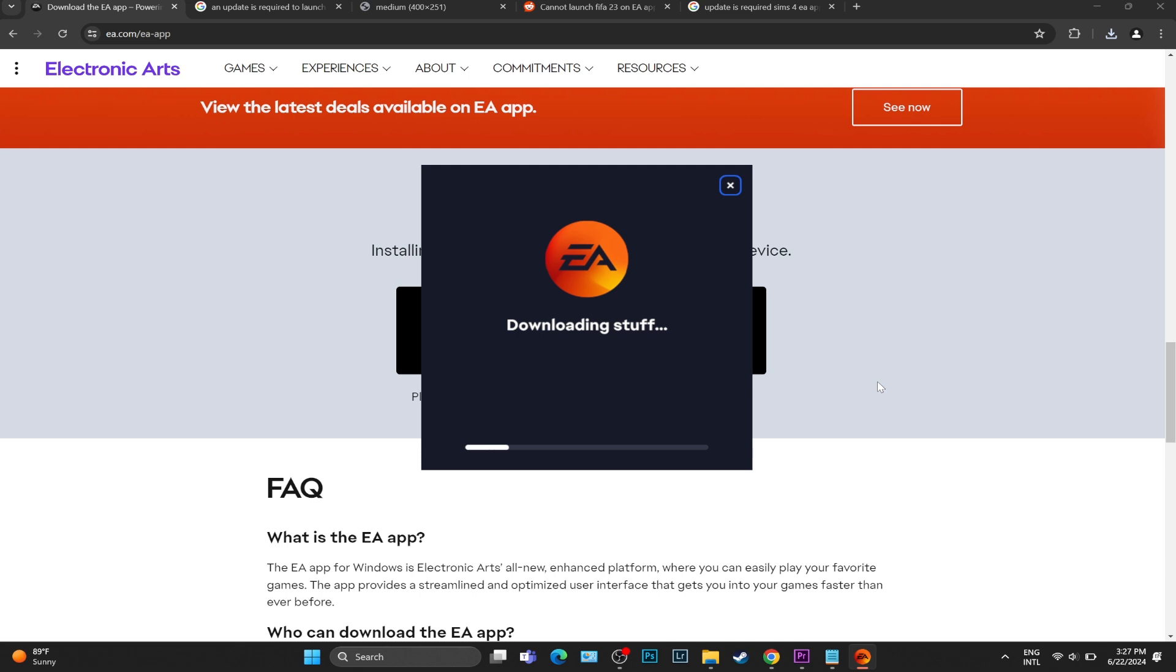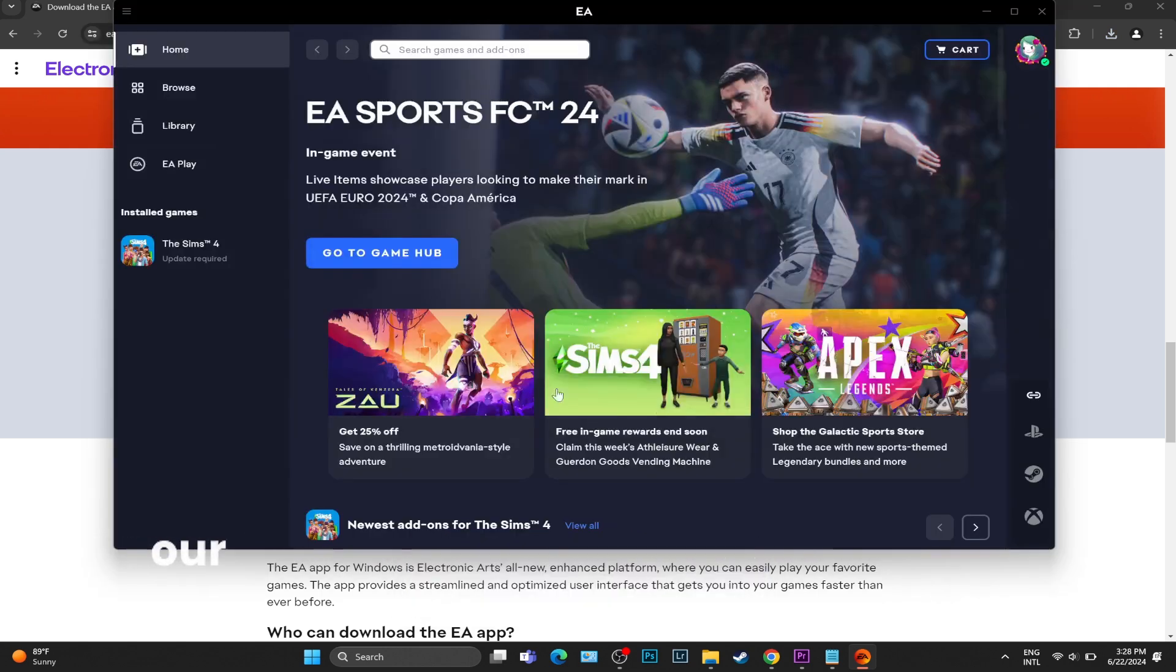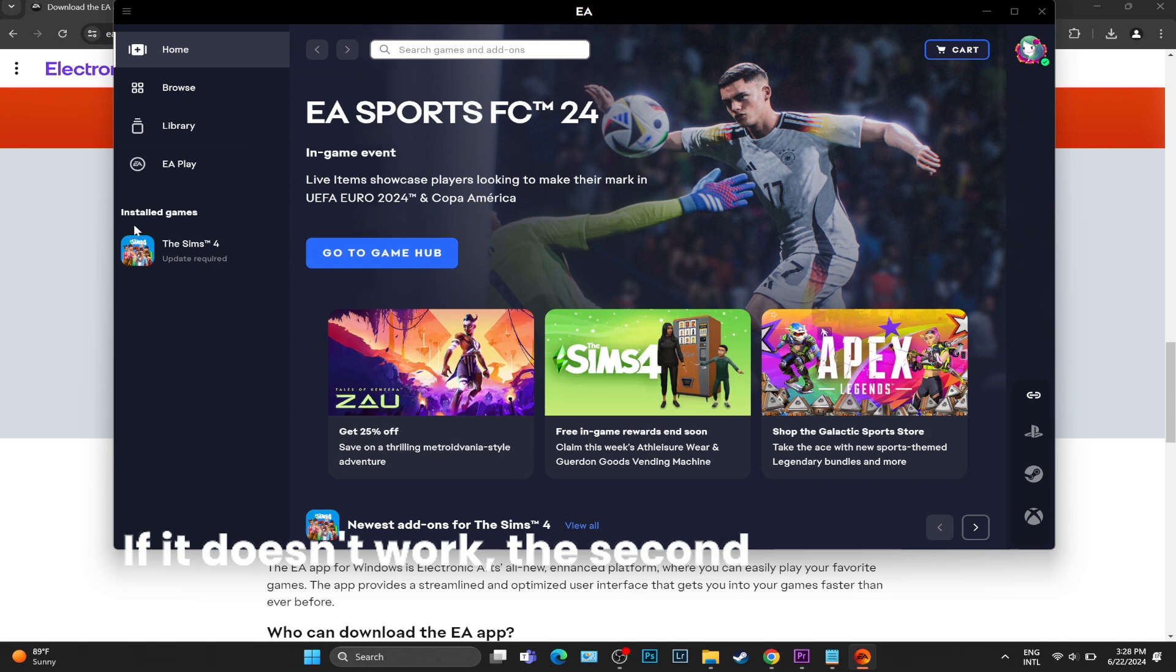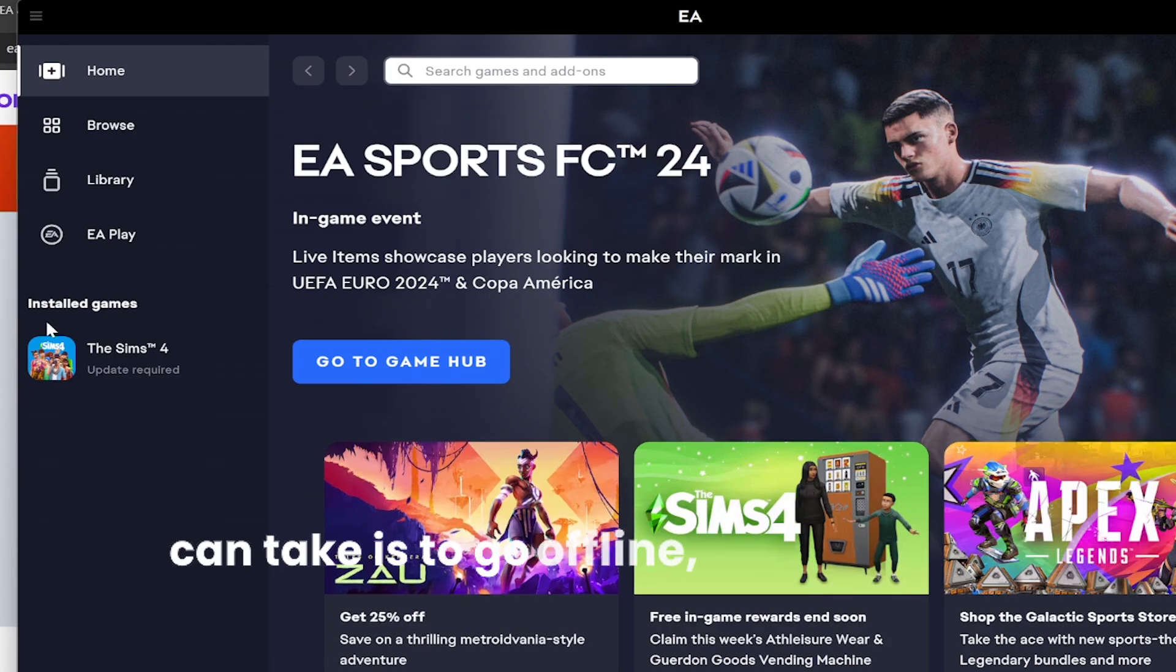Now, once we have downloaded and installed the EA app, we are going to log into our account and see if anything works. If it doesn't work, the second step you can take is to go offline.